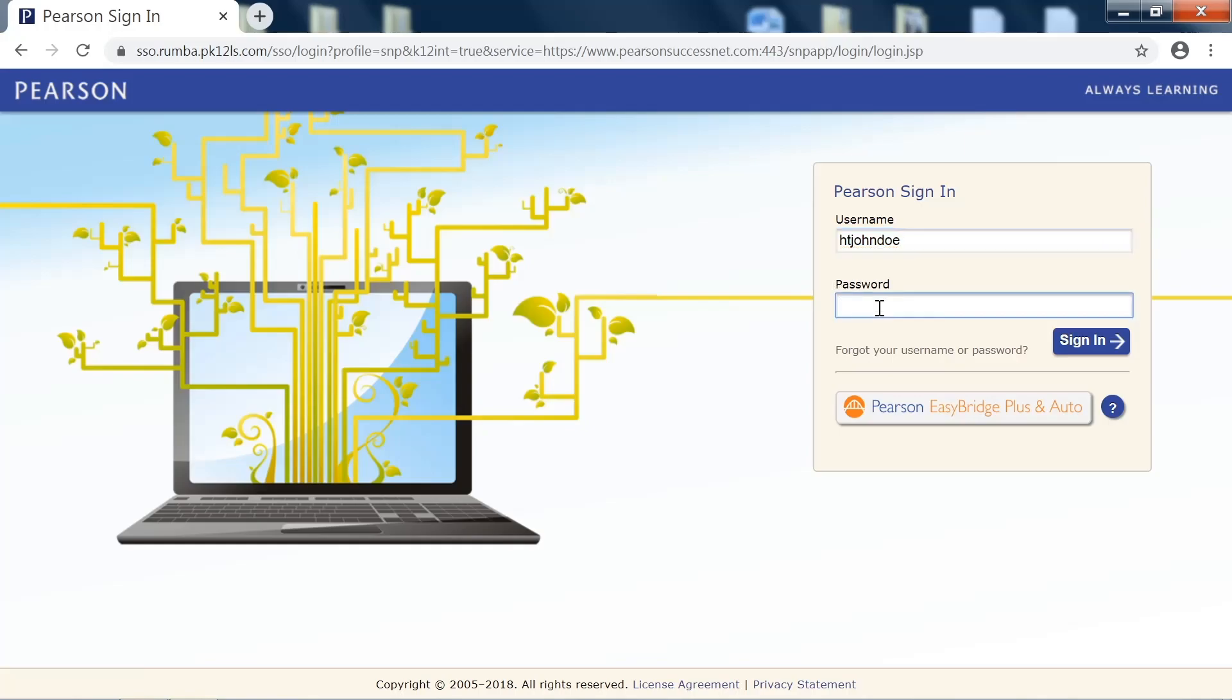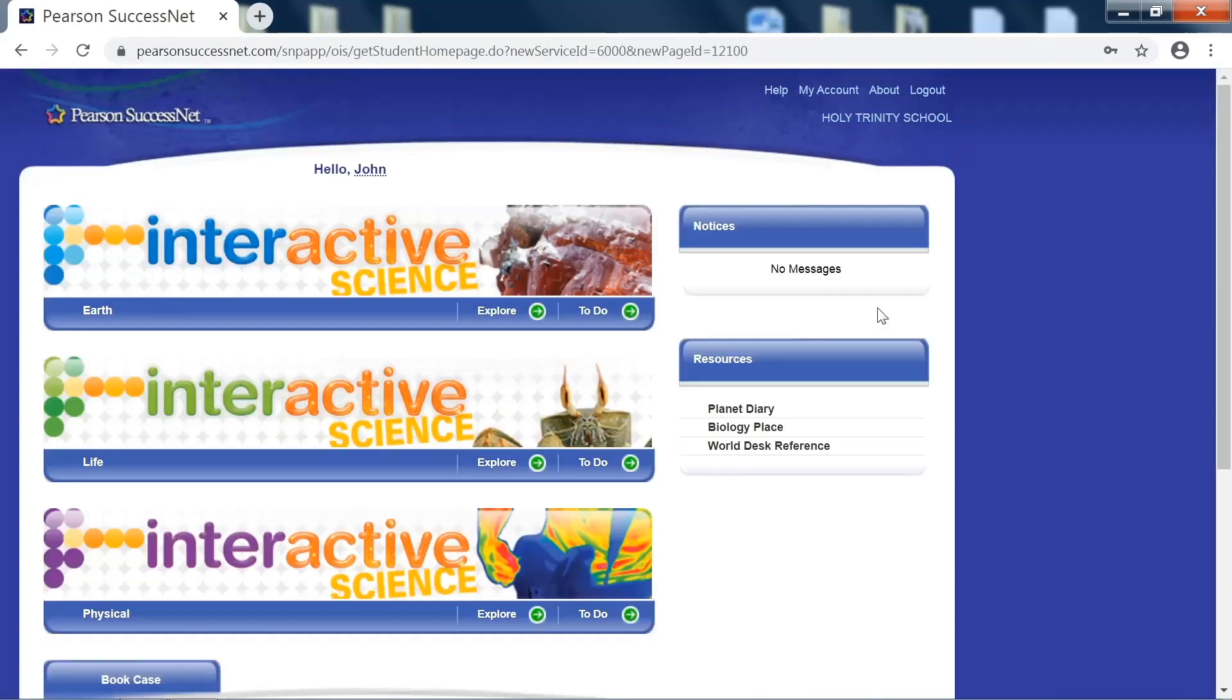Your password is your grade section plus the word science. So for example, if this student was in 7-1, their password would be 7-1 science. If you were in 6-2, your password would be 6-2 science, or if you were in 8-1, your password would be 8-1 science.